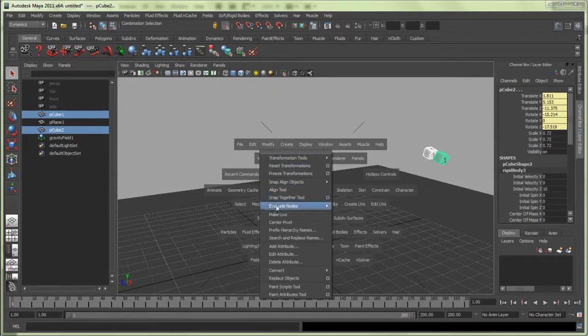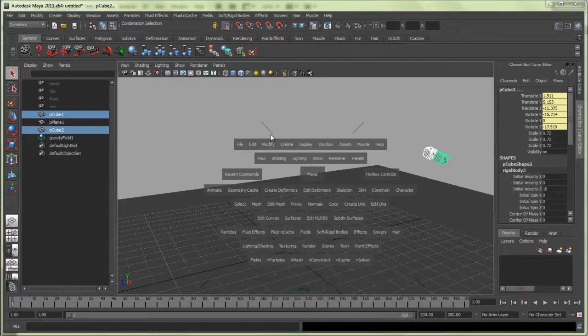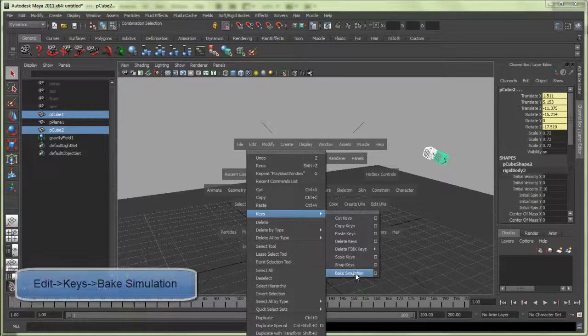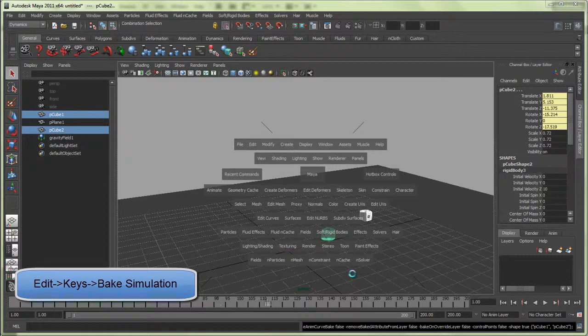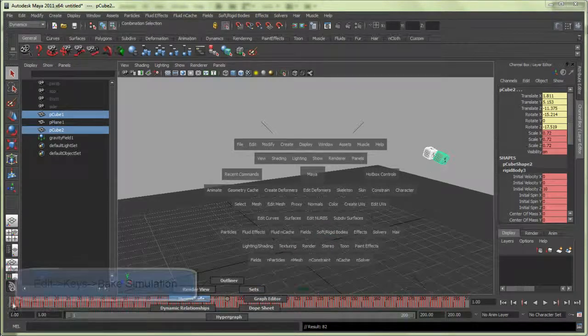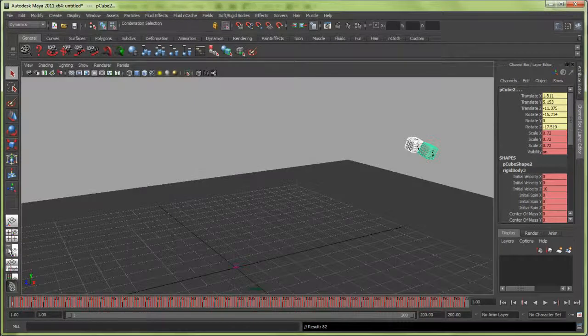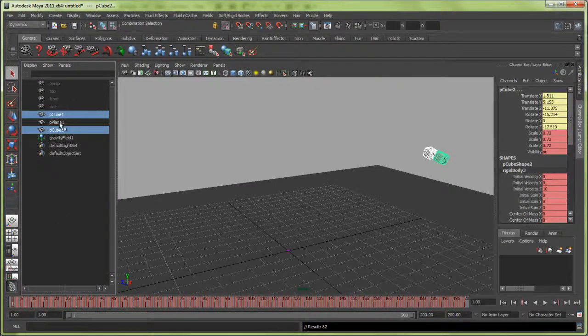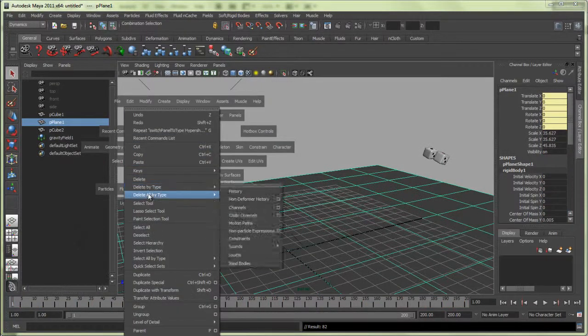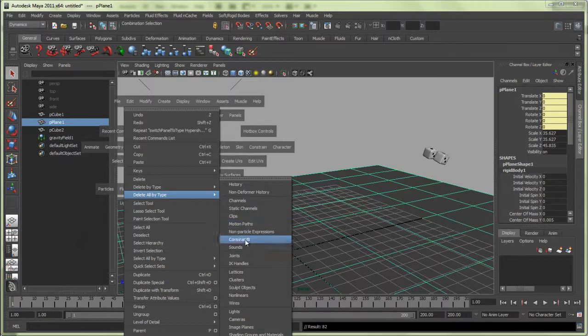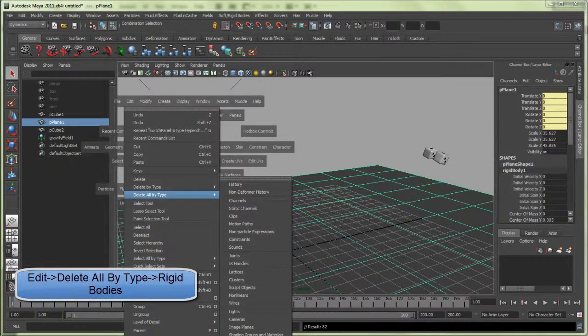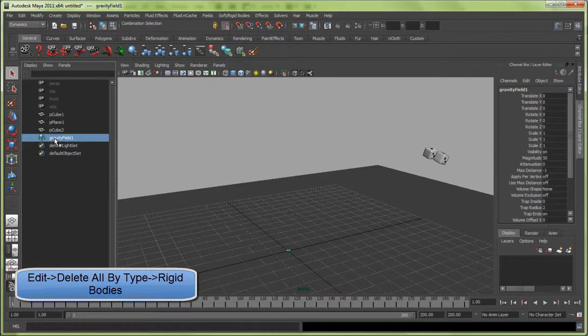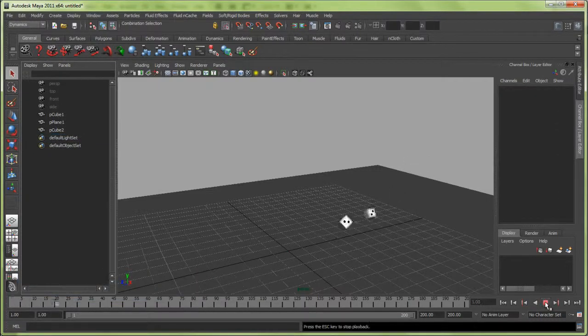I want to go to Modify, Edit Keys, Bake Simulation. That keyframes the entire thing. Now I can select the plane and go to Edit, Delete All by Type, Rigid Bodies. Now I no longer have gravity, no longer any rigid body. This is pure keyframed animation.